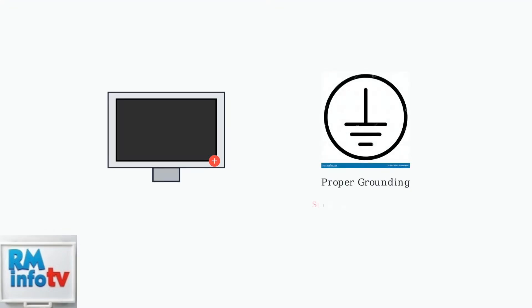Static electricity can also prevent monitors from turning on. Ensure proper grounding by touching a grounded metal object before handling cables or use an anti-static wrist strap.